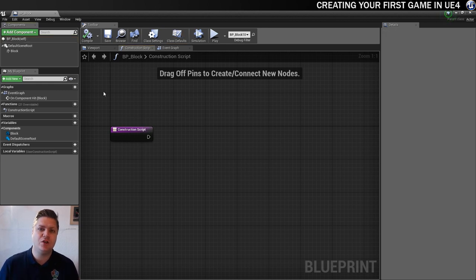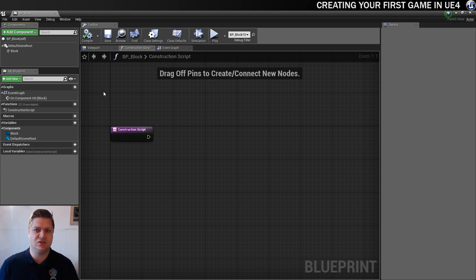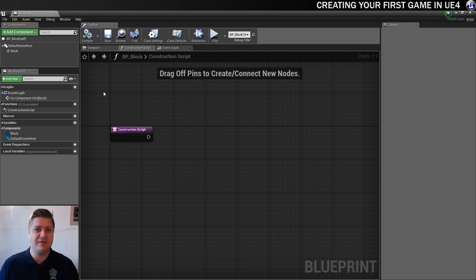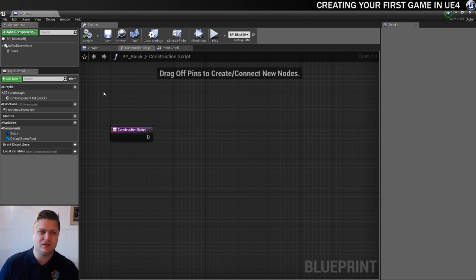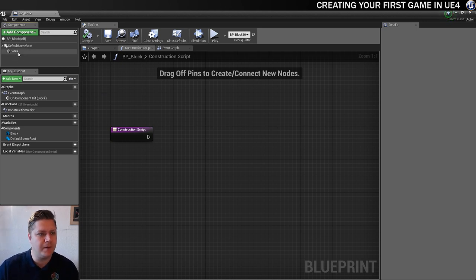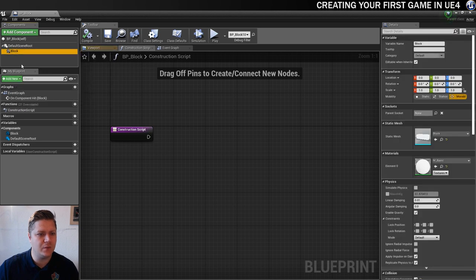So what we're going to do to get the blocks with different colors is we're going to create a dynamic material instance. And that will just allow us to, when we drop a block in the level, we can then change the color of it. And it will all be based on the same blueprint. So that's really cool. So what we'll do is just click on block up here.